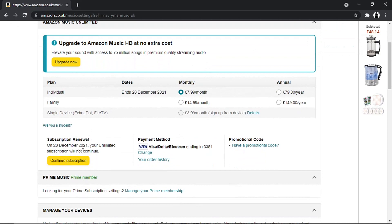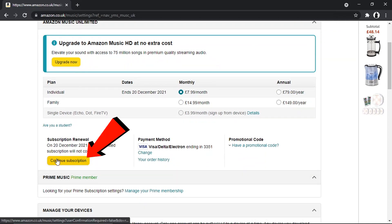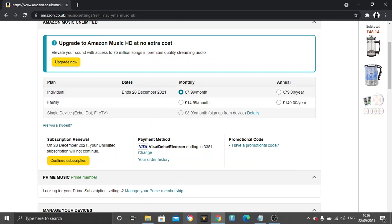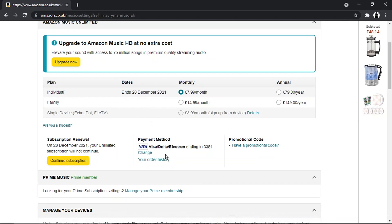You'll see that it's actually taken effect — if I scroll down now it says that on the 20th of December 2021 your unlimited subscription will not continue. There is also a box underneath which you can click if you do change your mind and want to continue with your subscription.